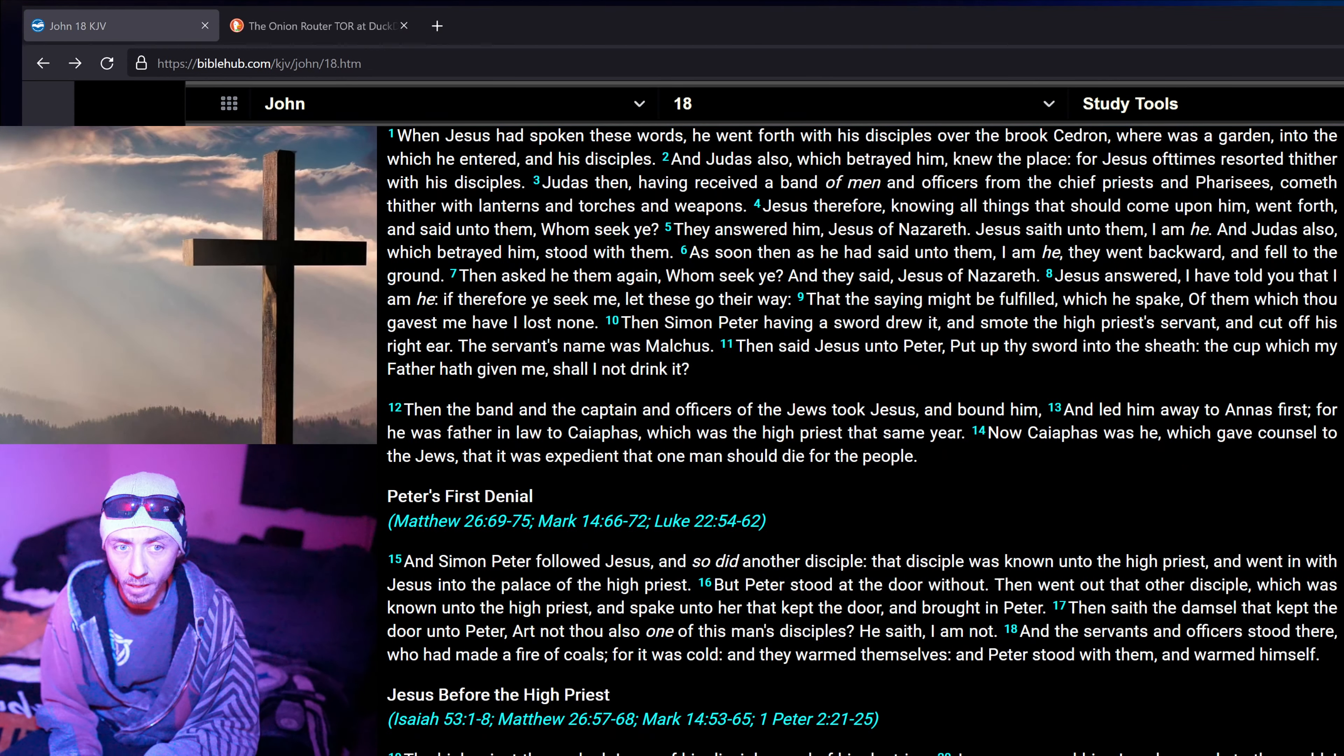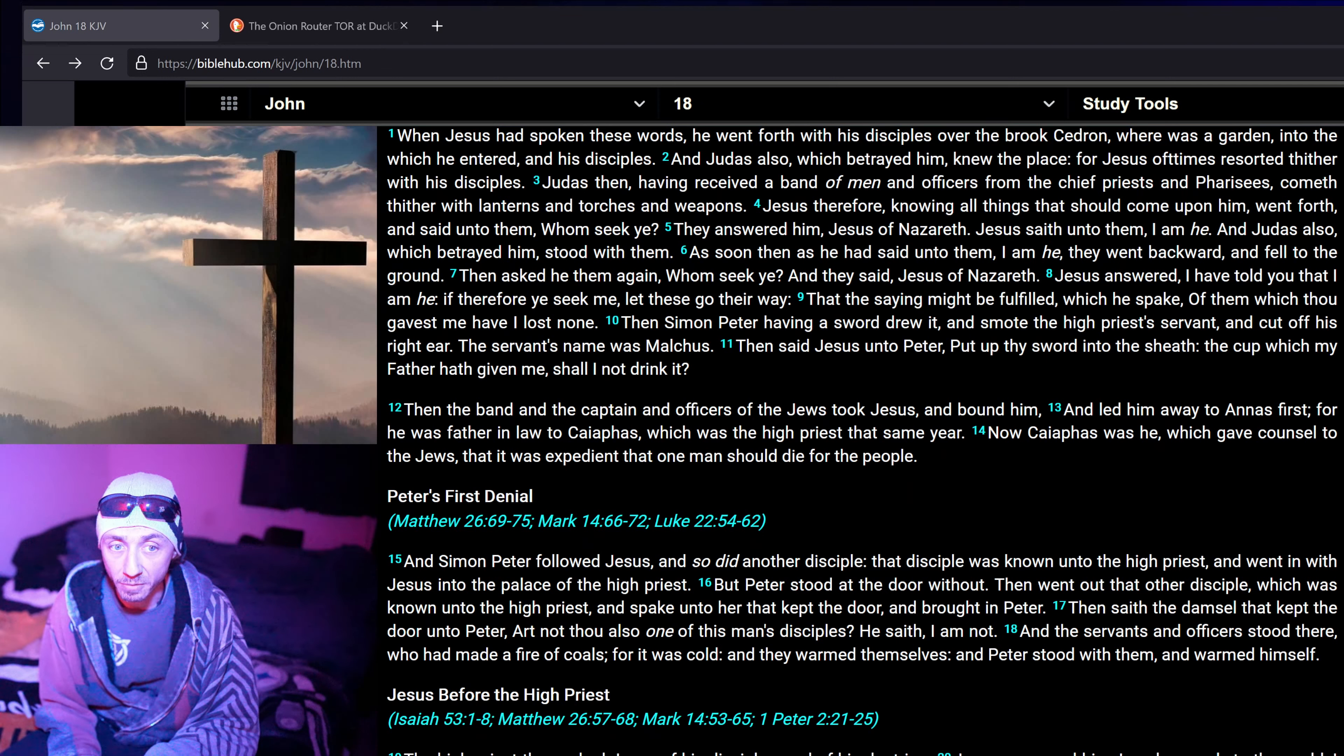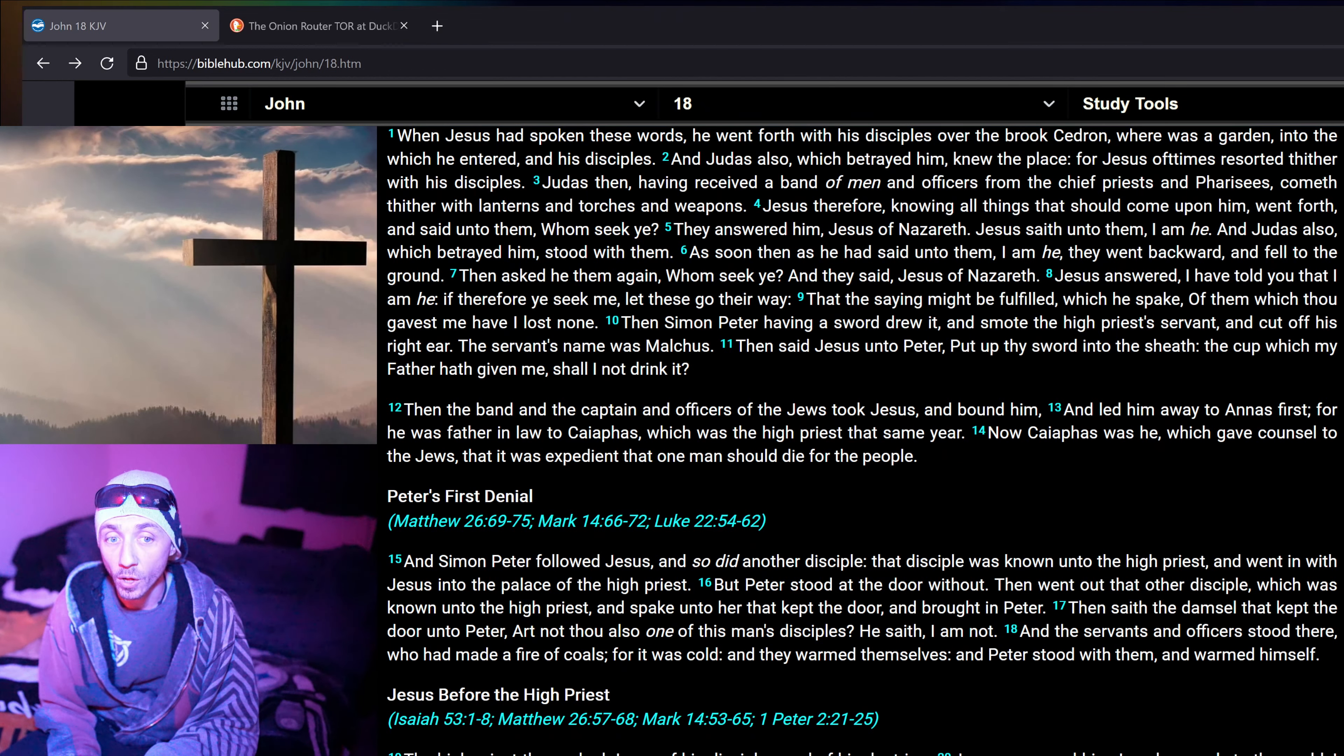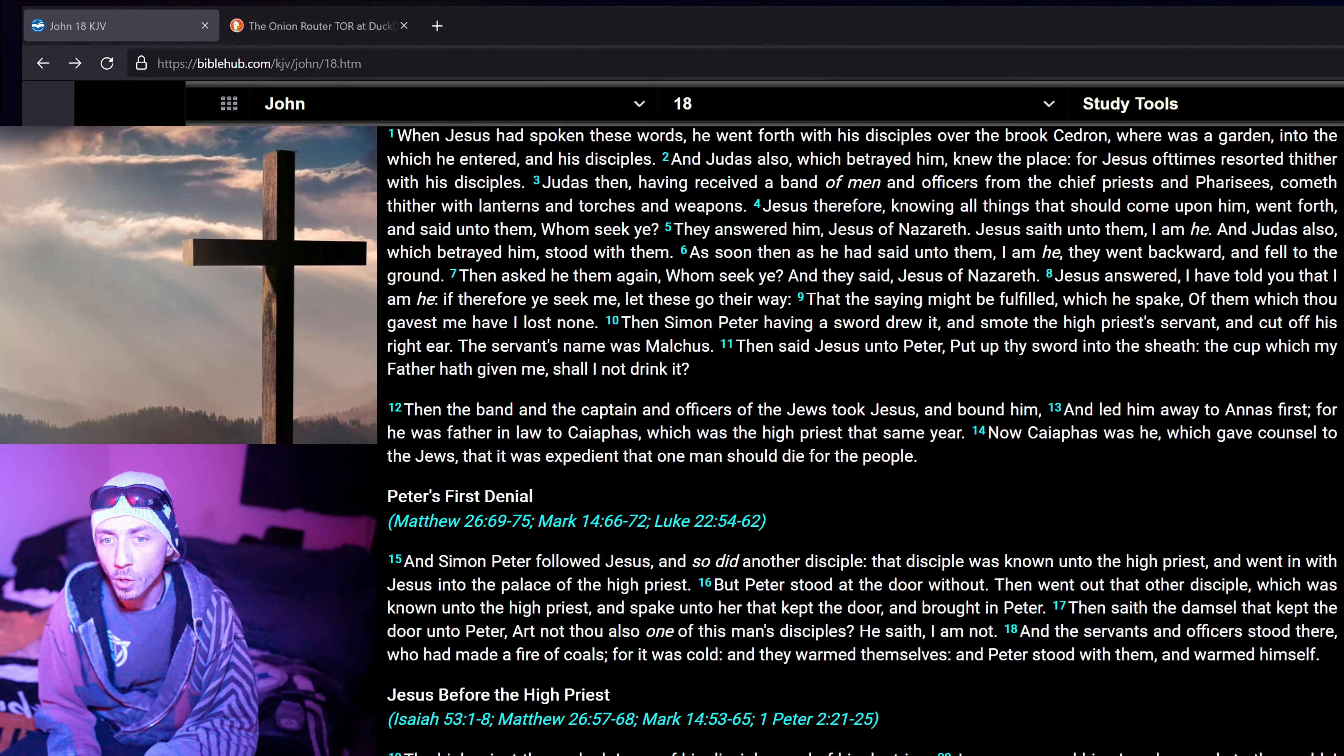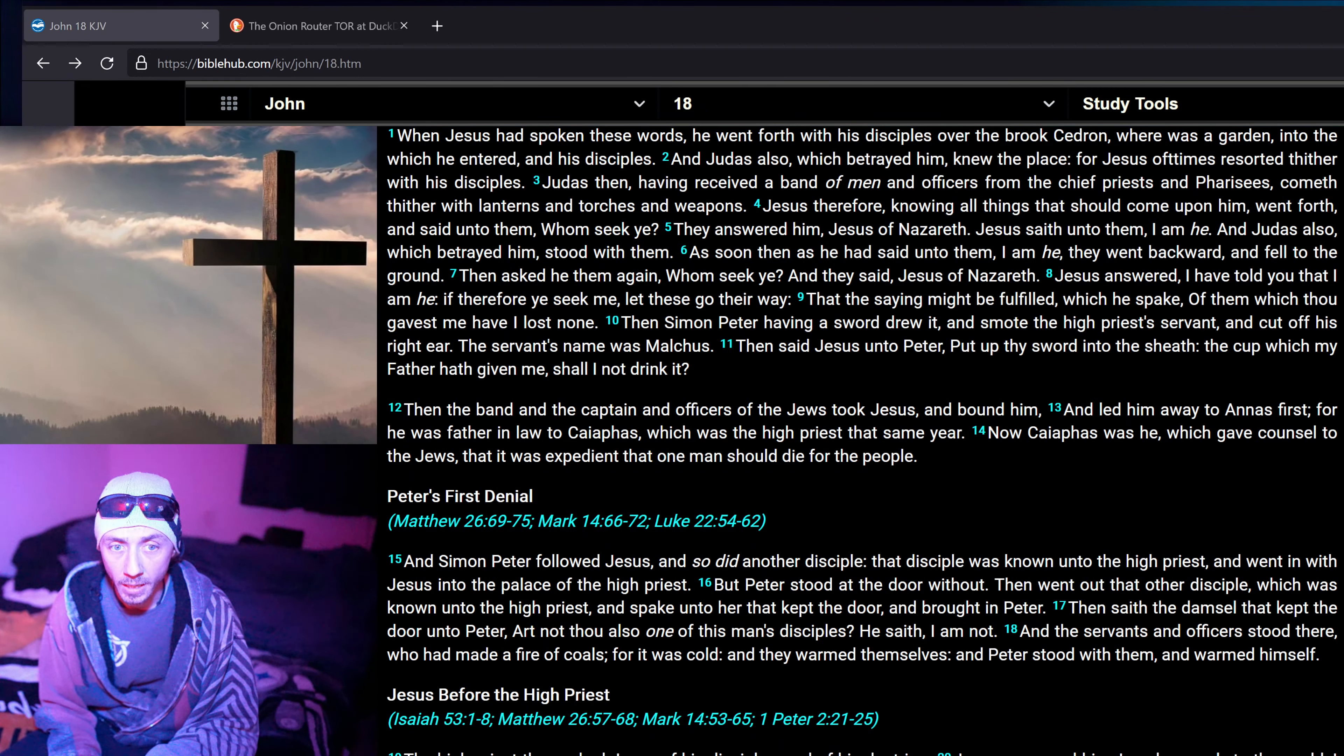When Jesus had spoken these words, he went forth with his disciples over the brook Sedron, where was a garden into the which he entered, and his disciples. And Judas also which betrayed him knew the place, for Jesus oft times resorted thither with his disciples. Judas then, having received a band of men, and officers from the chief priests and Pharisees, cometh thither with lanterns and torches and weapons.